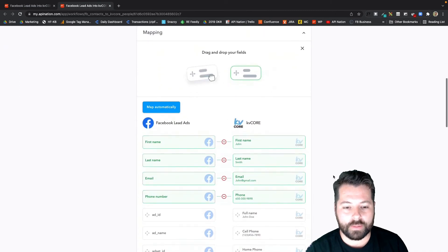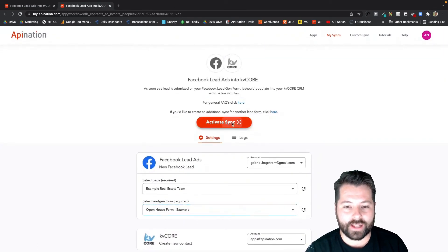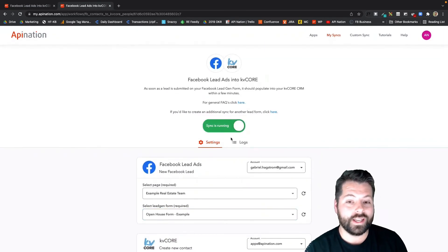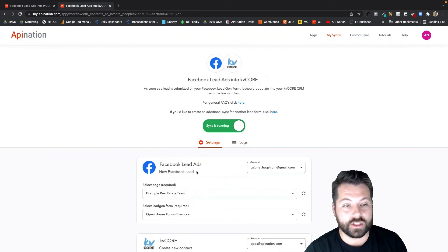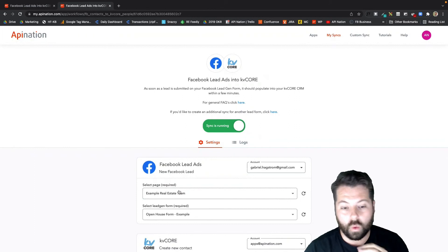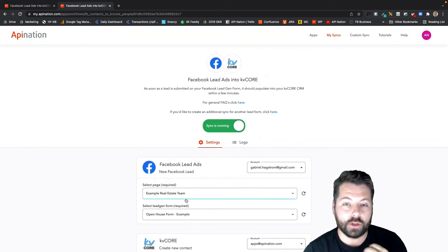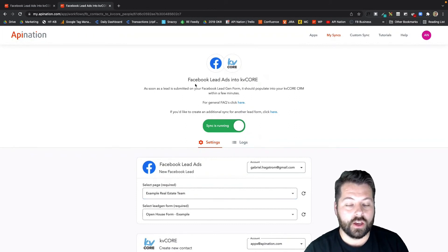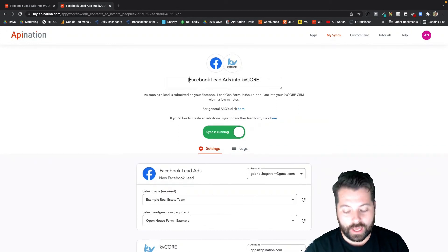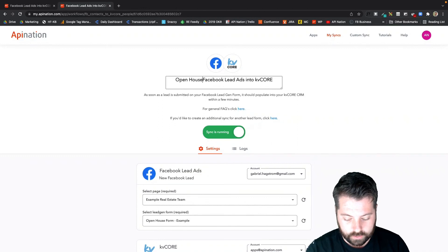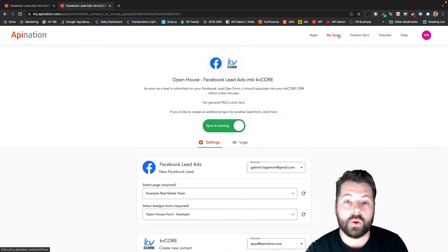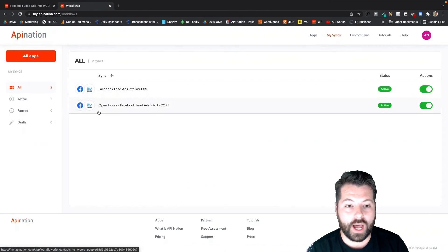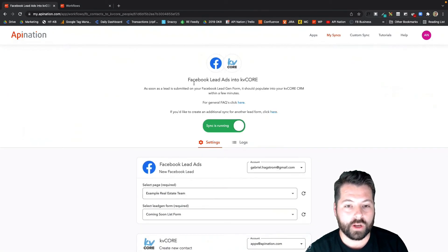The second thing I wanted to point out is now I have two syncs running: one for Coming Soon ads, one for Open House. If I'm looking at them, I can't tell the difference. So I'm actually going to rename this. You can click up here in the name, and I'm going to rename this Open House. That way when I come back to API Nation and look at my syncs, I can hop in here and see there's that Open House sync. Maybe I want to call the other one Coming Soon.